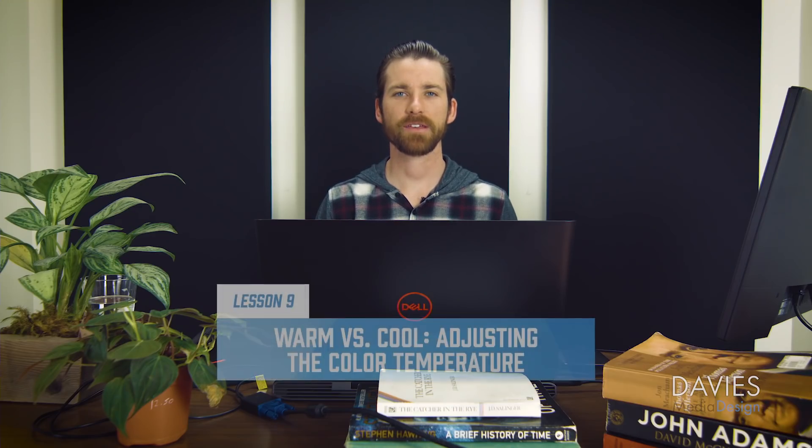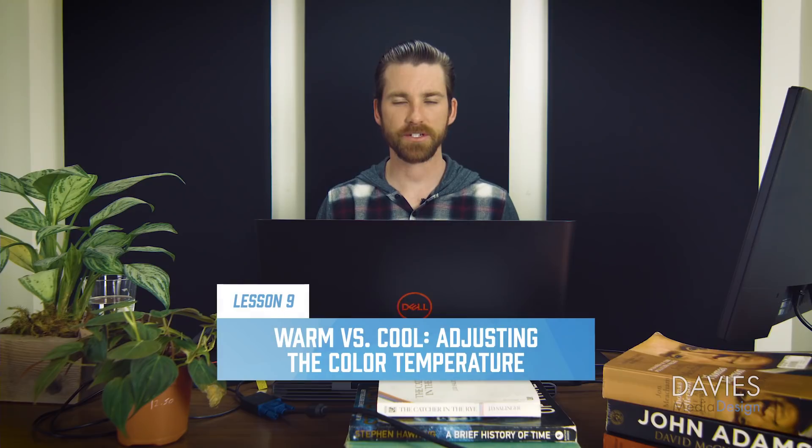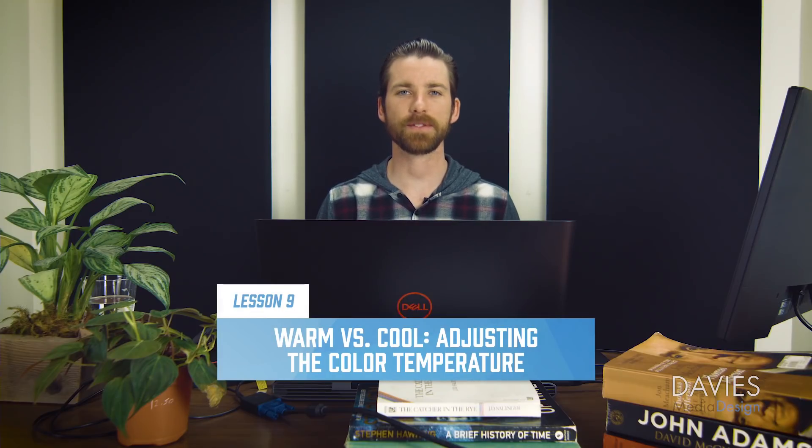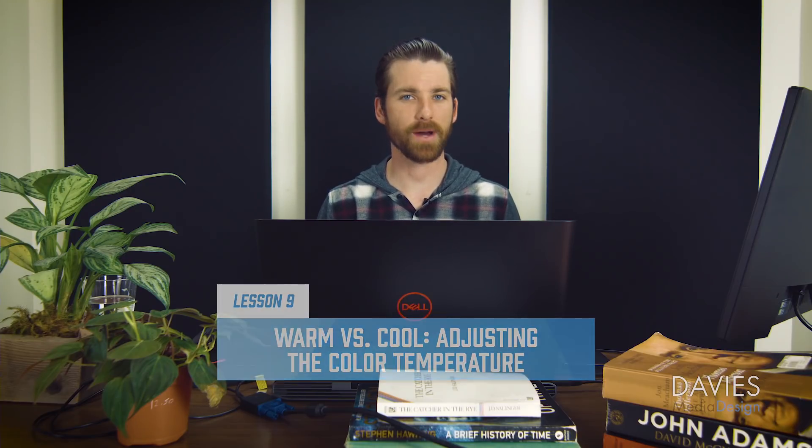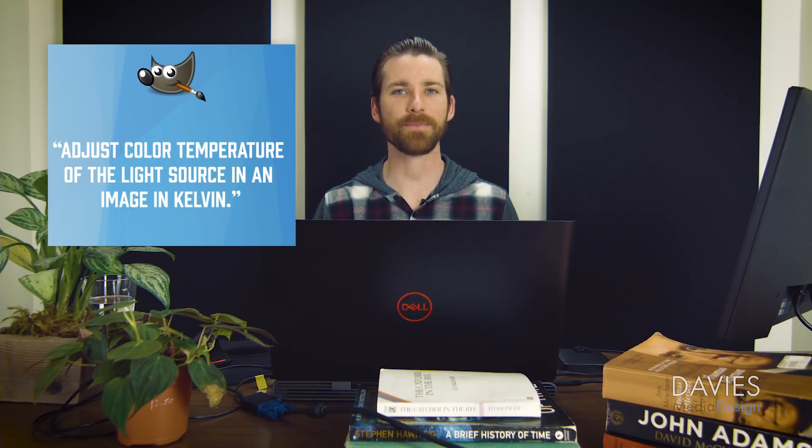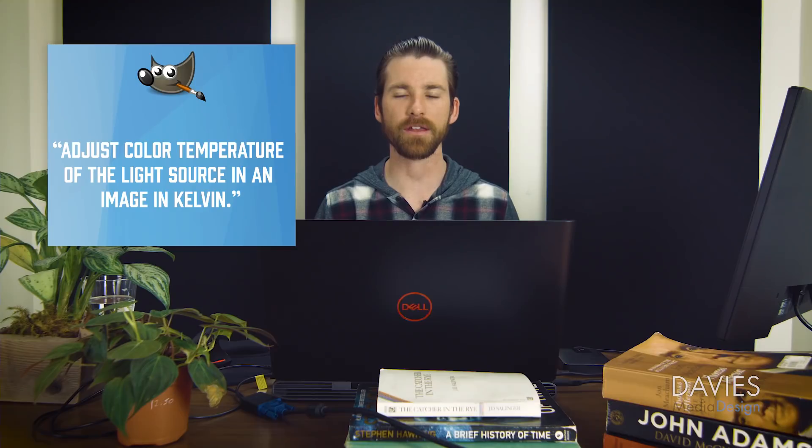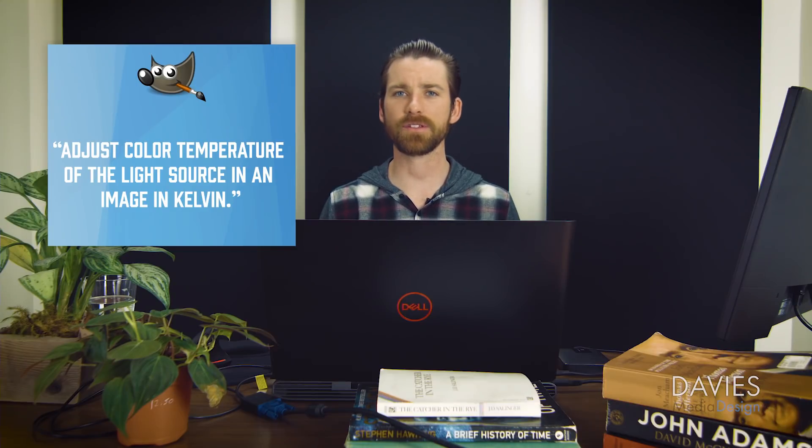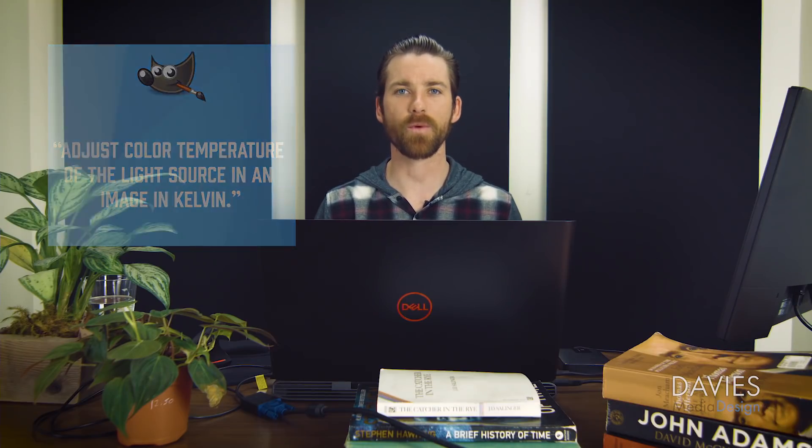In this lesson I'll be showing you how to use the color temperature image adjustment tool. This tool allows you, by definition, to adjust the color temperature of the light source in an image in Kelvin. It allows you to change the white balance of an image during the image editing process.